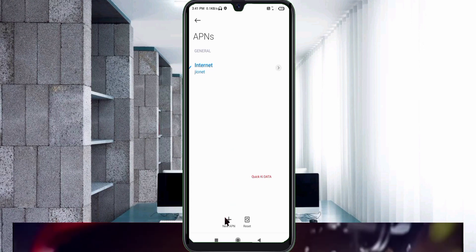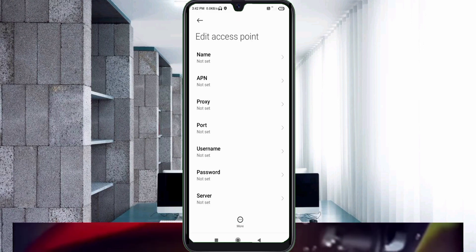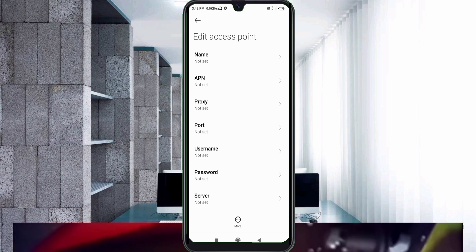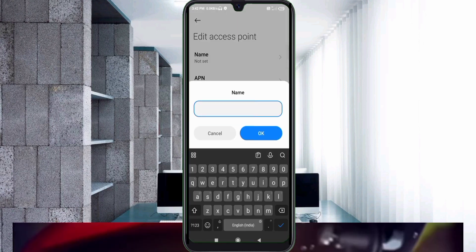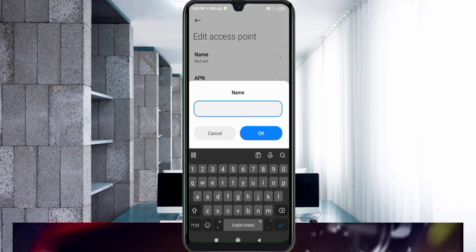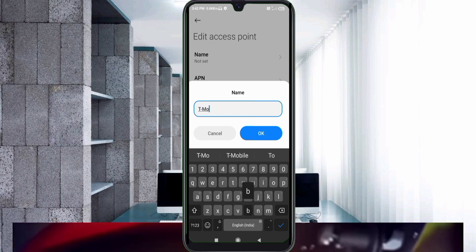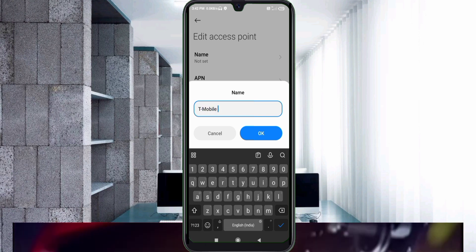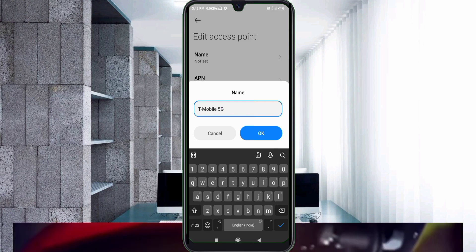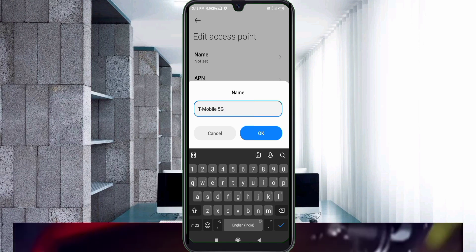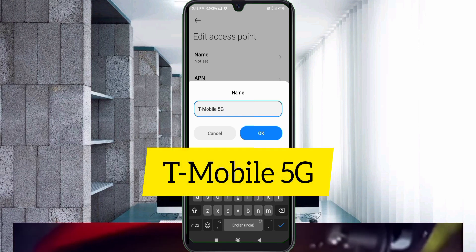Enter APN settings. Tap the Name field. Note: capital letters and small letters are very important — follow step by step. For the name, enter: T-Mobile 5G — that's capital T, hyphen, Mobile with capital M, space, 5G with capital G. Tap OK.